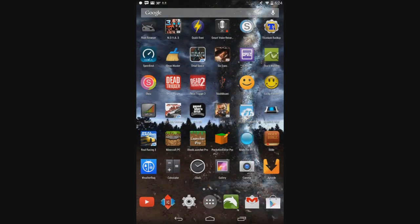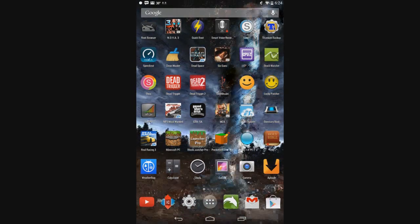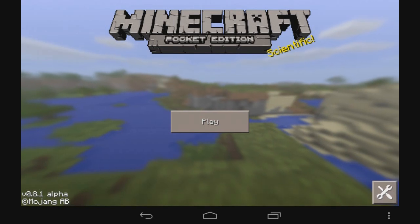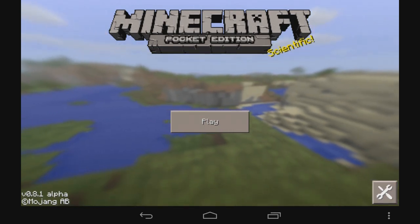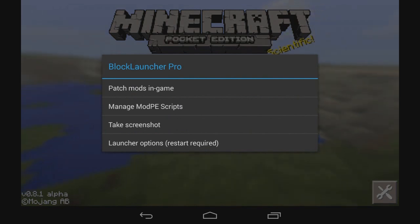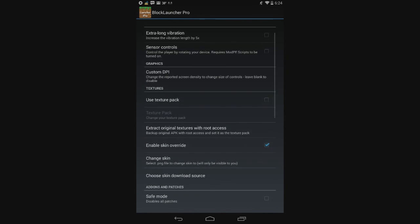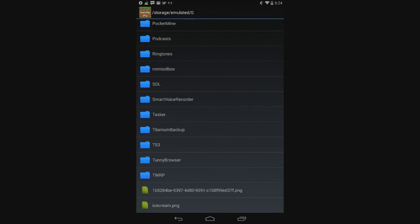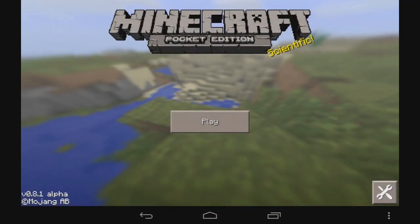Now you're going to do Block Launcher. Download for that is Block Launcher Pro — the download is also on my website. Open this and click the little wrench at the top. Click on the wrench, go to Launcher Options, enable Skin Override, and make sure that it's checked. Hit Change Skin, go to that one you just made, and you can rename it if you want. Click on that and go back.